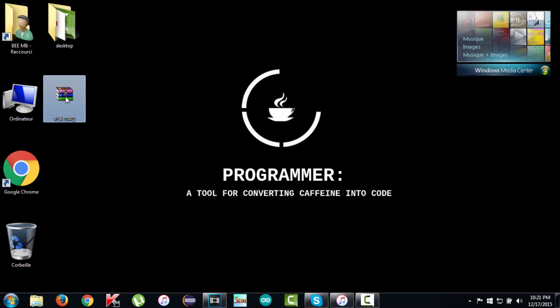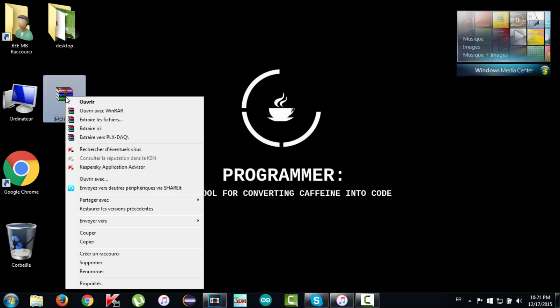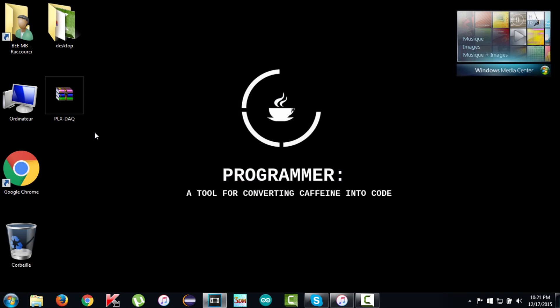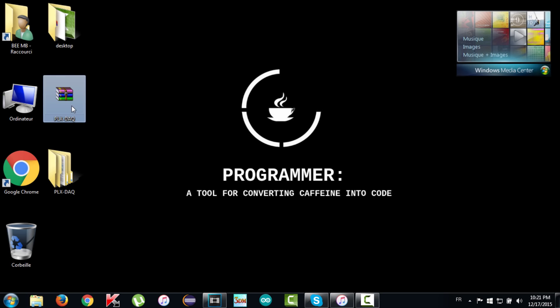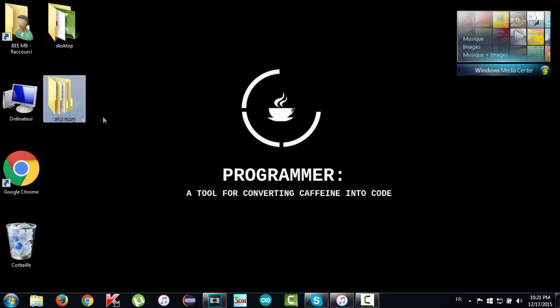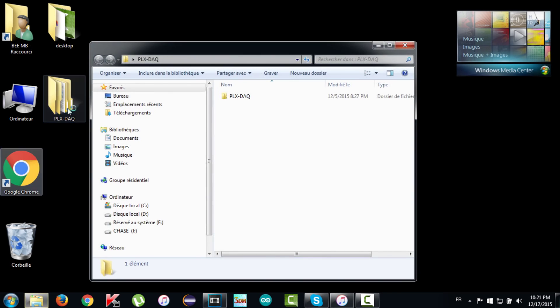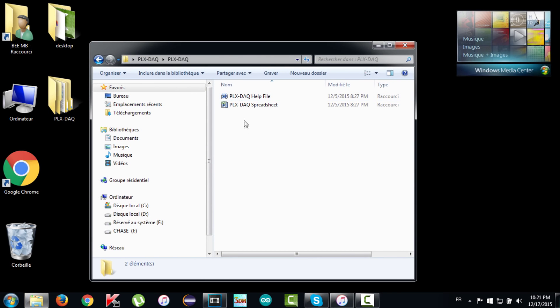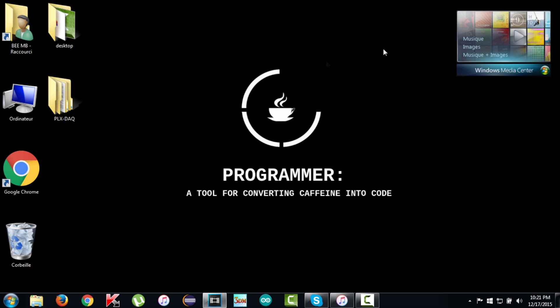Well, first we have to download the PLX Data so you will find the link for downloading in the description of this video. After downloading, we have to extract the downloaded file. Then you will get a folder which contains two files as shown in the screen. The first one is for help information and the second one is the PLX spreadsheet. Now close that folder and we will be back for it later.